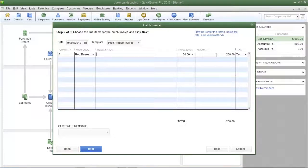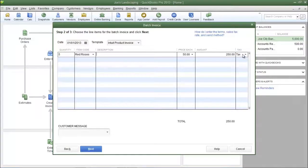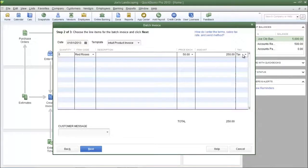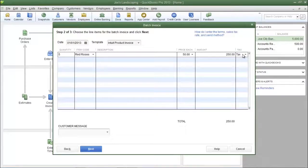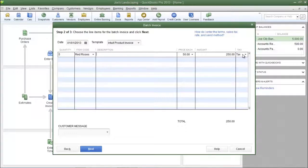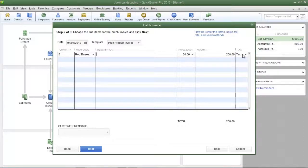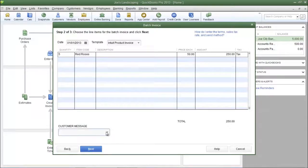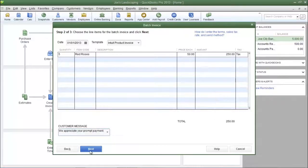Now in the tax column you'll see the tax code tax, which means that this item is taxable. However, if you have selected a customer that is tax exempt, no taxes will be charged to that particular customer. Now the tax code is one of those parameters that you must make sure it's properly set up in your customer profile. You can add a customer message here at the bottom and then click next.